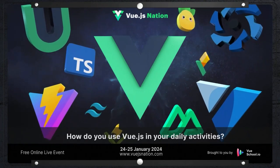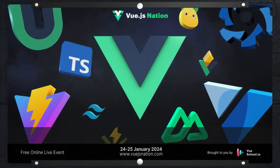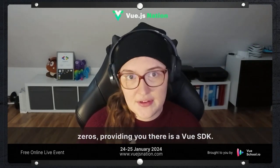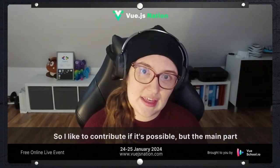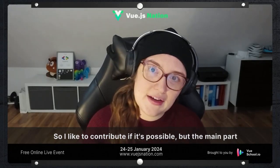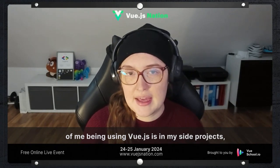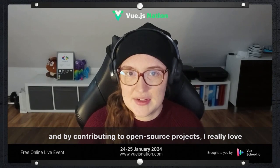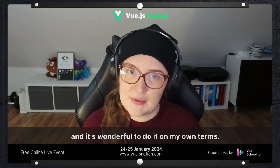How do you use Vue.js in your daily activities? When it comes to the SDKs that Auth Zero provides, there's a Vue SDK, so I like to contribute where possible. The main part of me using Vue.js is in my side projects and by contributing to open source projects. I really love it and it's wonderful to do it on my own terms.